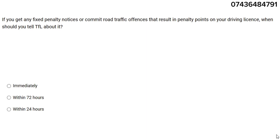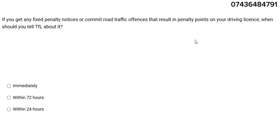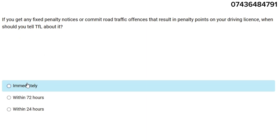Our first question: if you get any fixed penalty notice or commit road traffic offenses that result in penalty points on your driving license, when should you tell TFL about it? The answer is immediately.